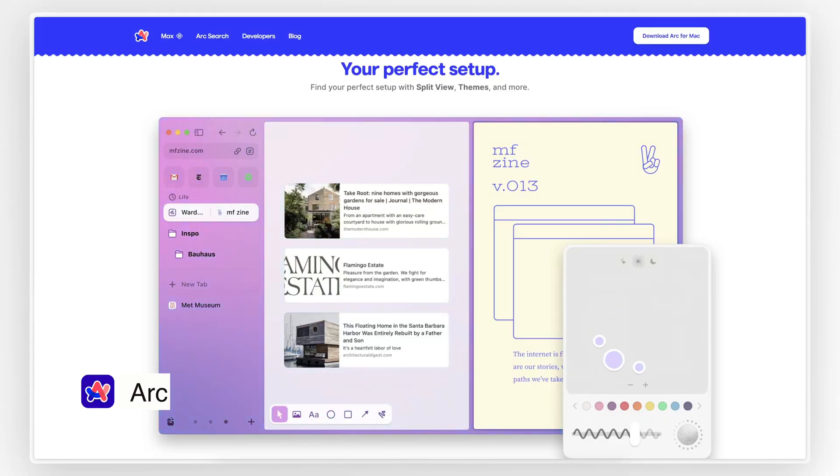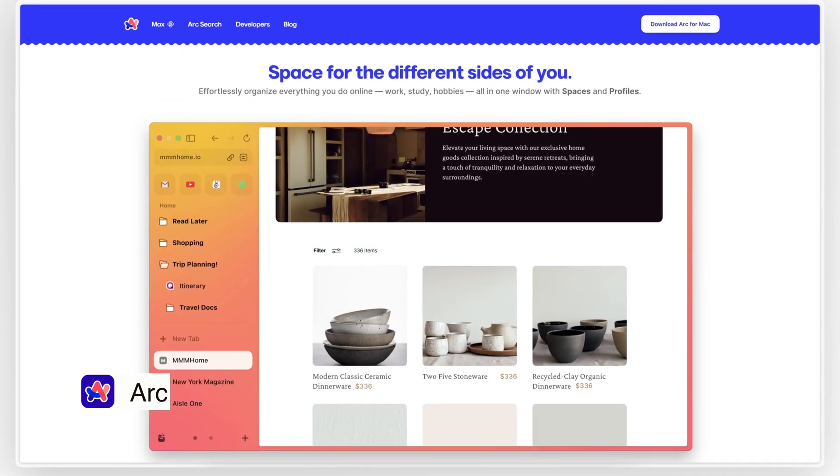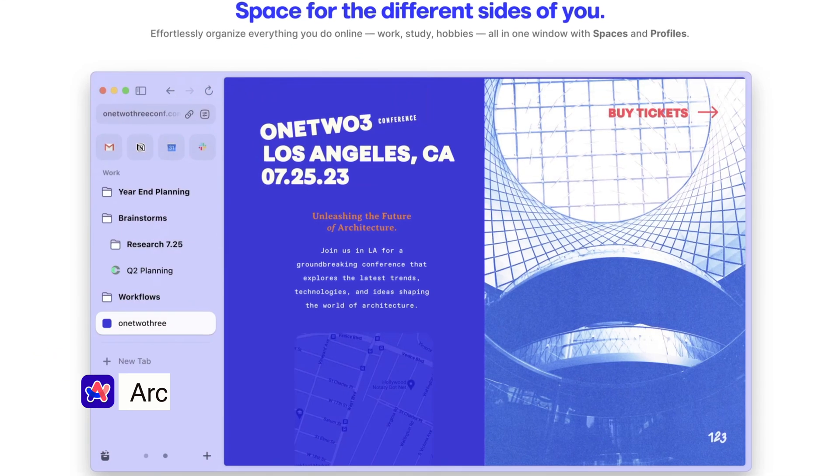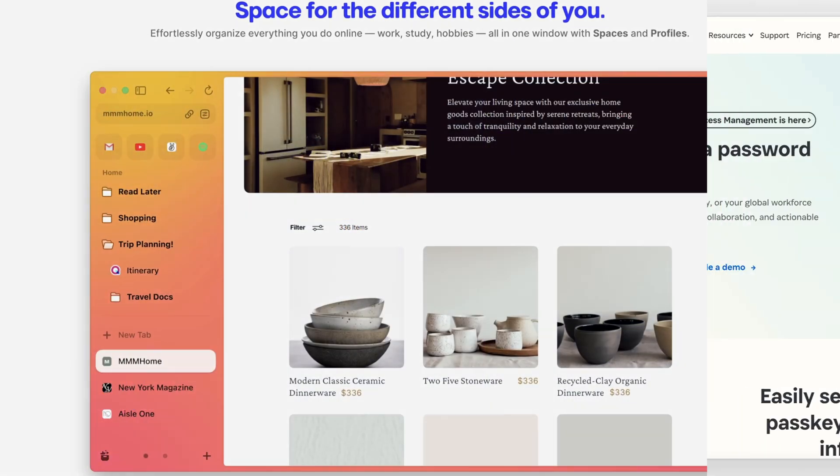Overall, Arc offers a refreshing take on web browsing. It's got some neat features that make it stand out from the crowd, and if you're up for trying something a bit different, it might be worth checking it out.